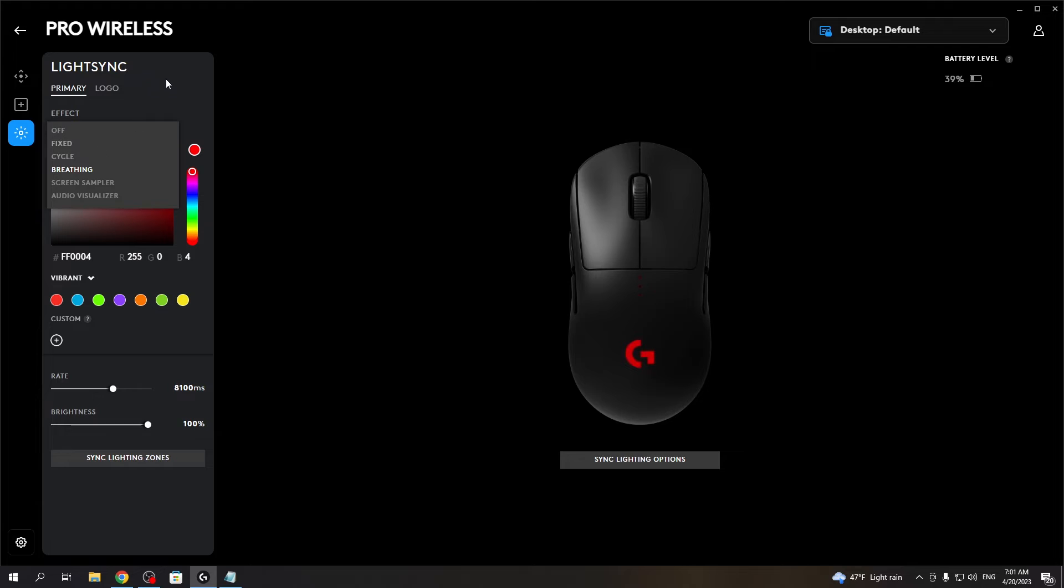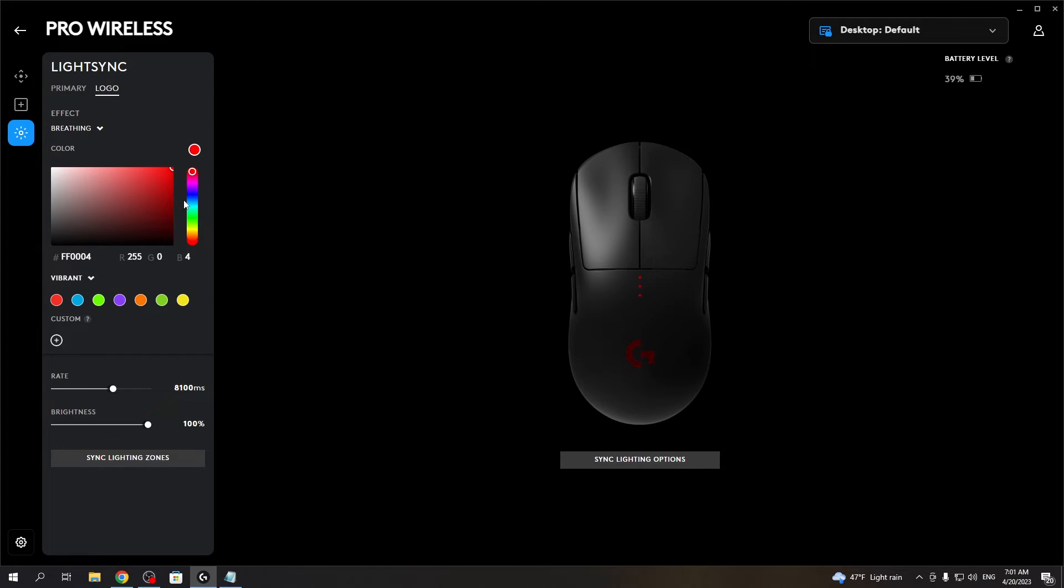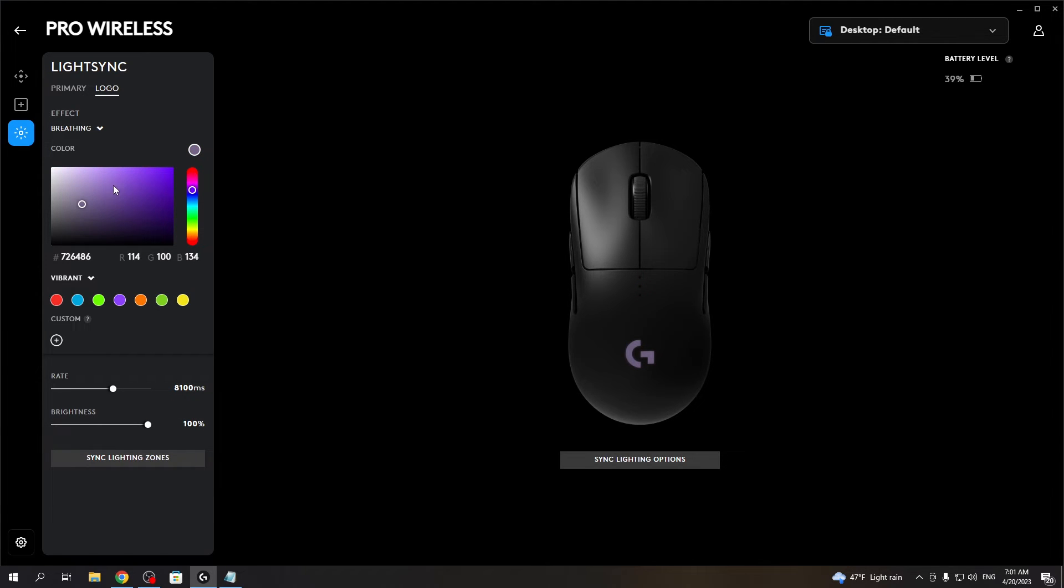You can customize the effects however you like. There's also the logo which can be set as a unique color, so we want purple like that, and now it's set.